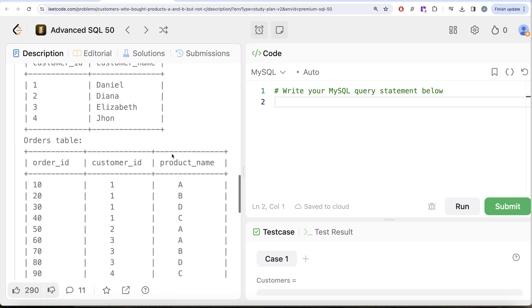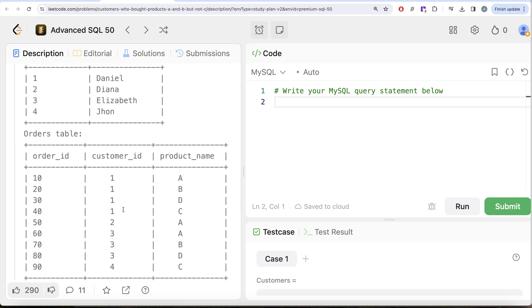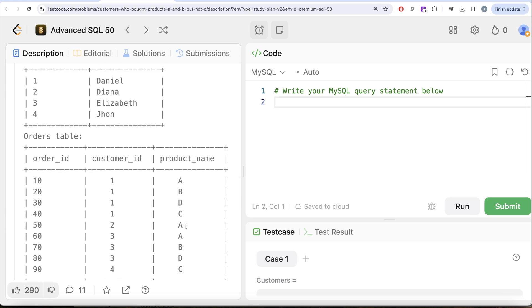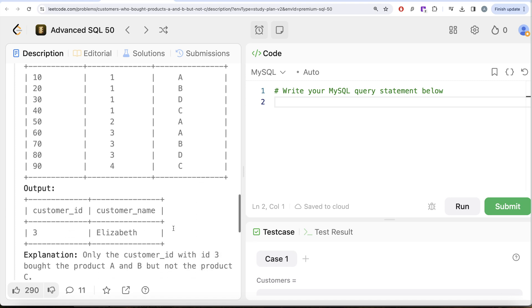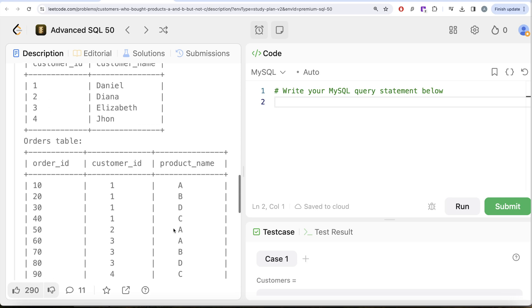The result table should be ordered by customer_id. Looking at the example: customer_id 1 bought products A, B, C, and D — since they bought C, they should not be in our output. Customer_id 2 only bought A, so they don't qualify. Customer_id 3 bought A, B, and D — they bought A and B but not C, so this should be in our output. Customer_id 4 only bought C. So our output should have customer_id 3, whose name is Elizabeth.